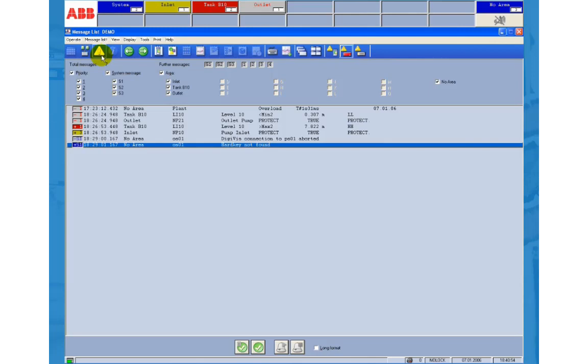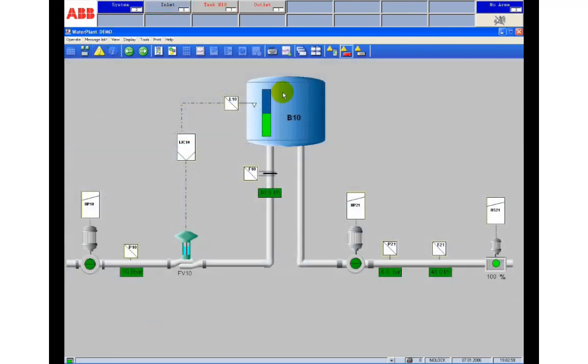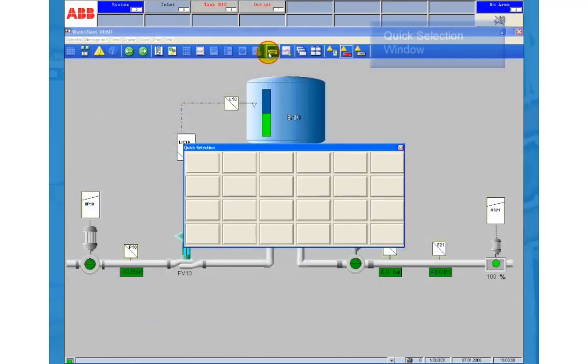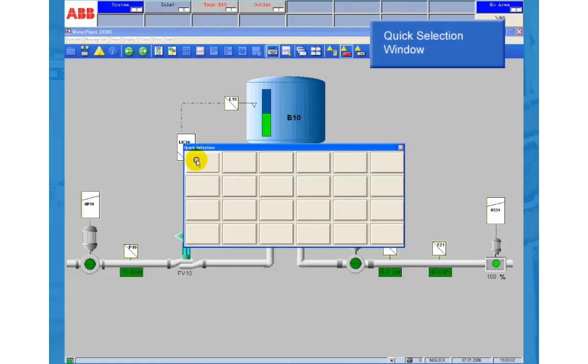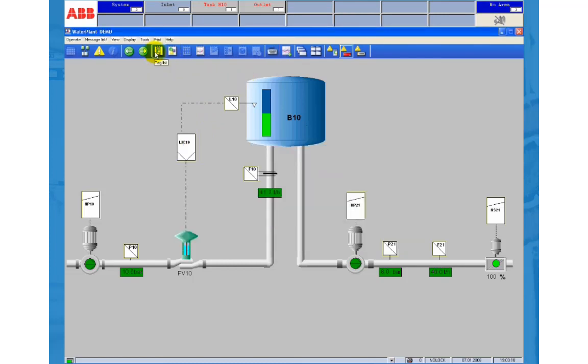DigiViz has some very interesting features which makes life much easier. An example is the quick selection window. If we open it the first time it's empty. If we right click a button we can assign the current display or the current faceplate to this button.